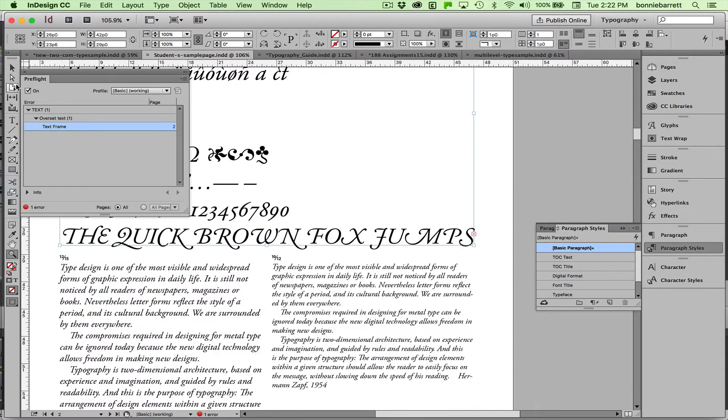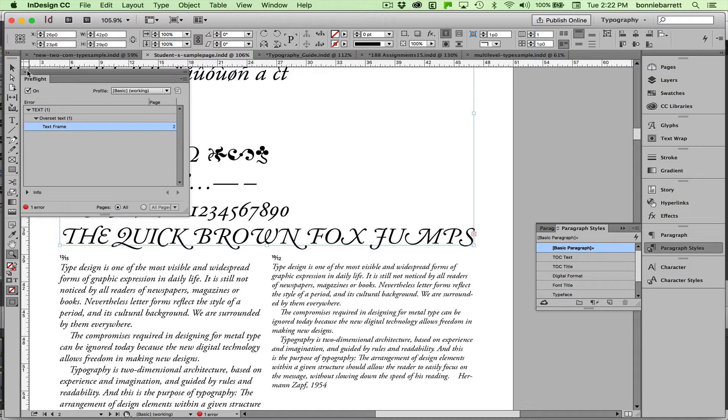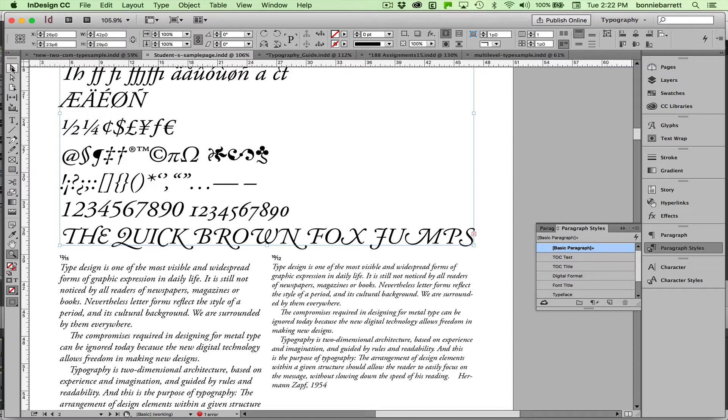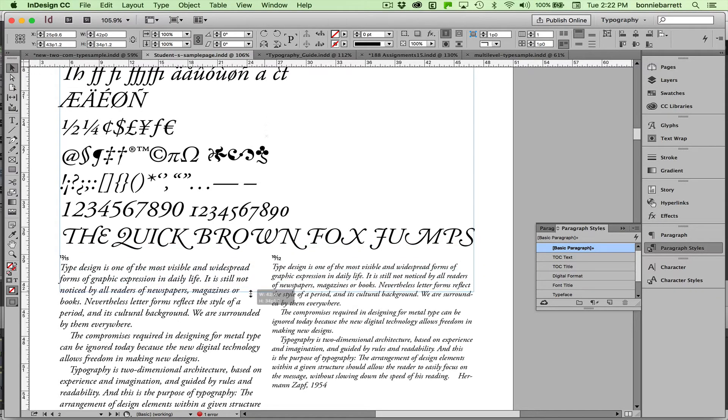If you see this little red X here, that indicates that when I changed this to swash, it pushed some of my type outside the text frame. And that's called overset text.